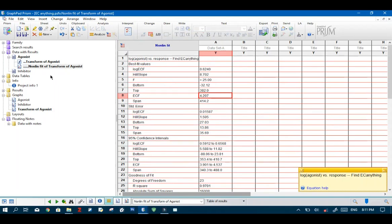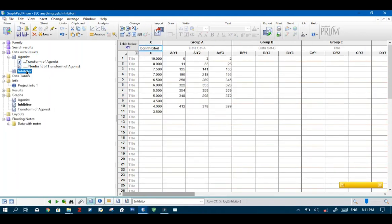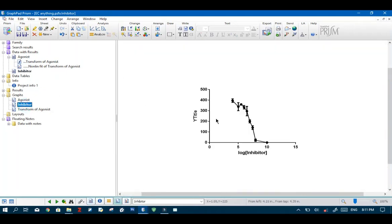So then next we want to look at what to do when dealing with an inhibitor.